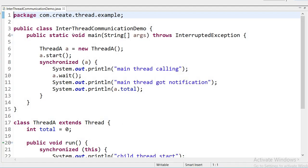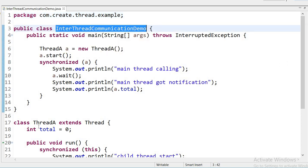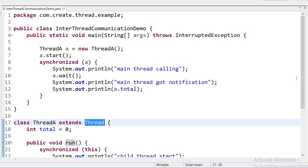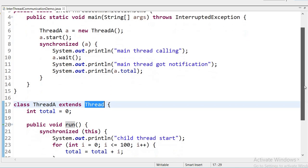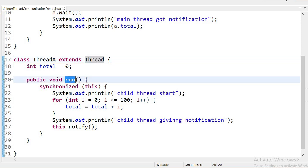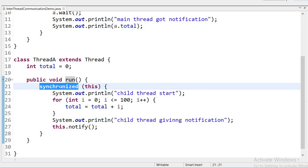Here is an example of inter-thread communication. I have created one class called InterThreadCommunication, and another class ThreadA that extends Thread. First we need to create a thread. I am overriding the run method of the Thread class, and inside it I am using a synchronized block. This synchronized block locks the object of this class, so I am passing 'this' as the reference variable.